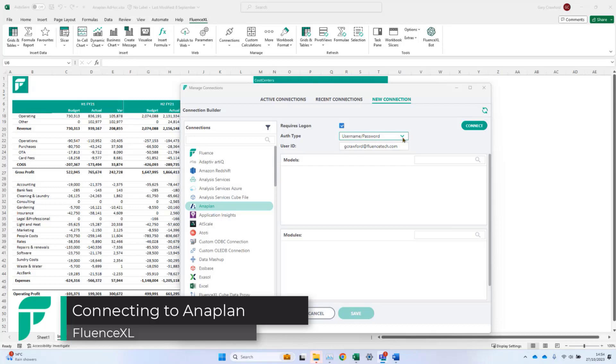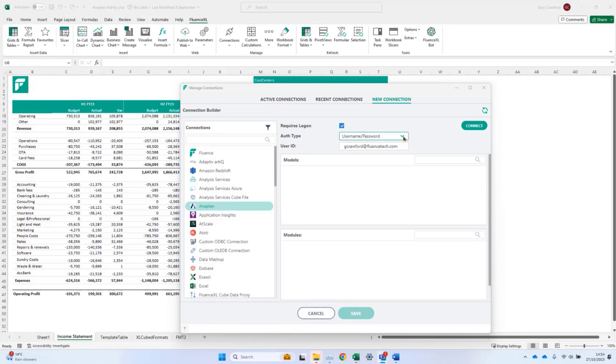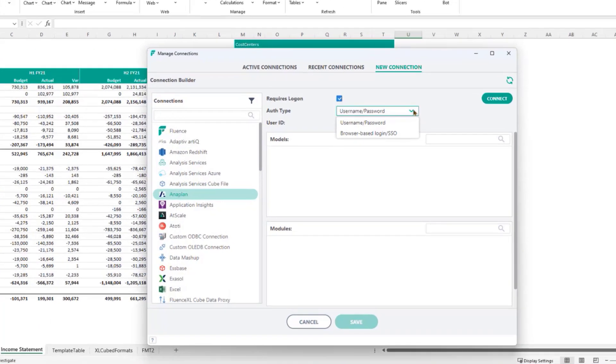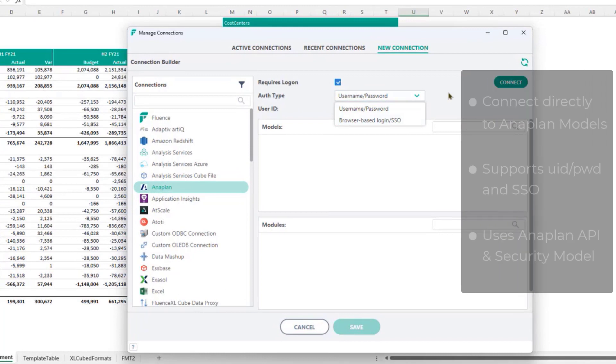FluentXL is a feature-rich Excel add-in which connects directly to Anaplan and a range of other data sources. The Anaplan connection supports username, password, and also SSO providers.